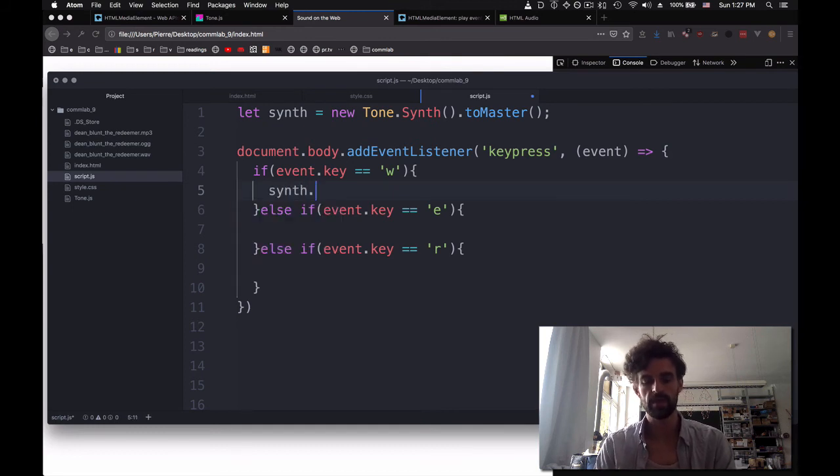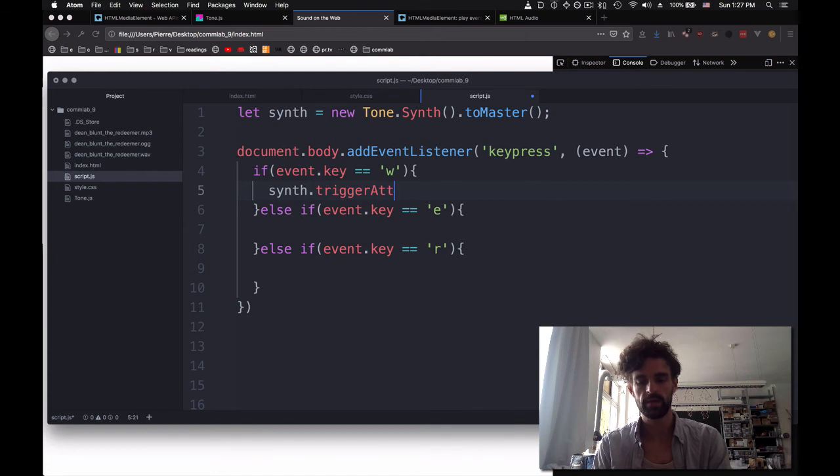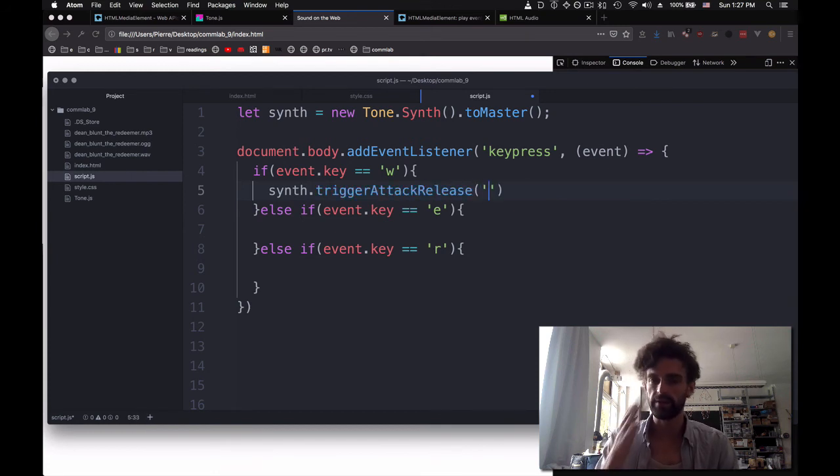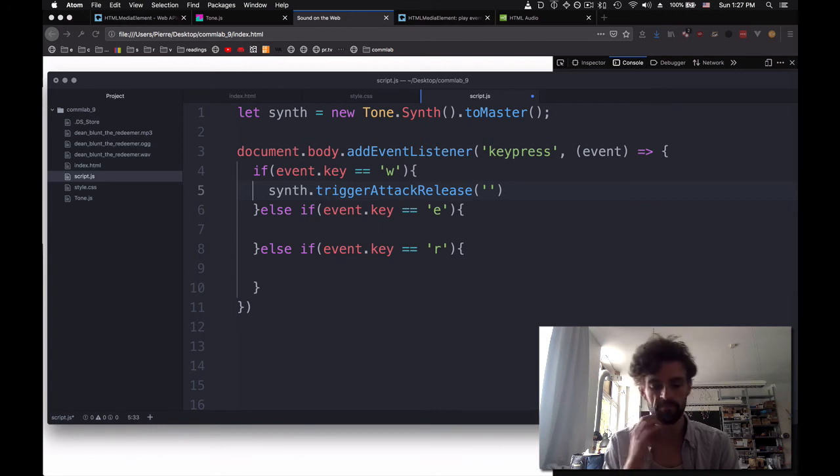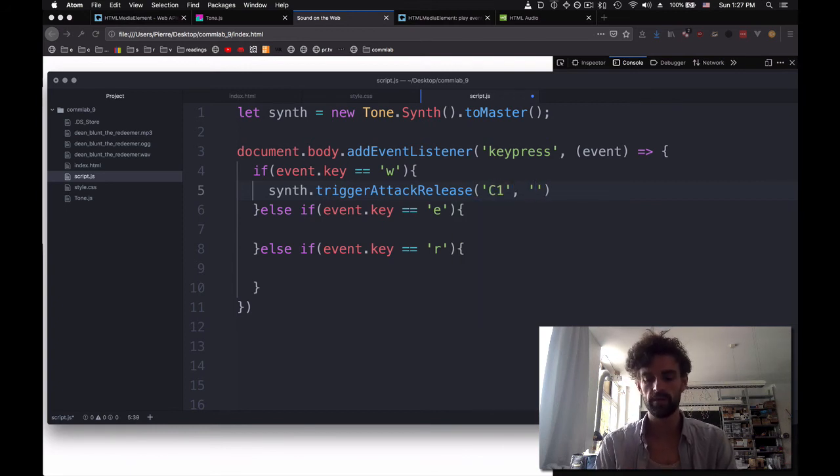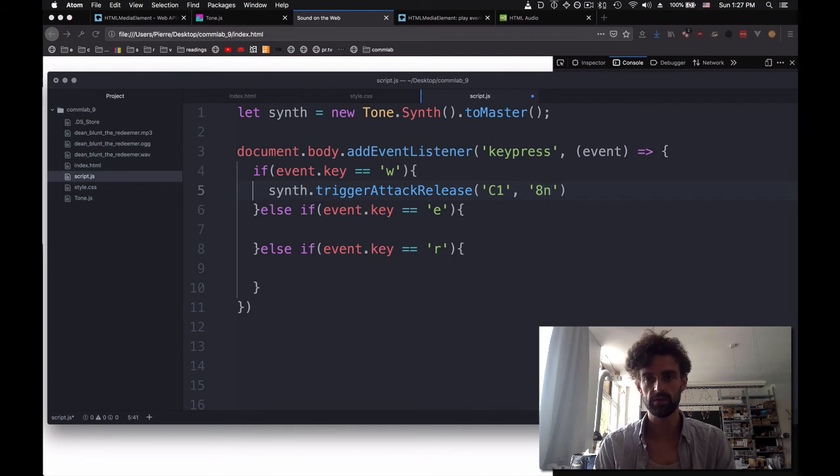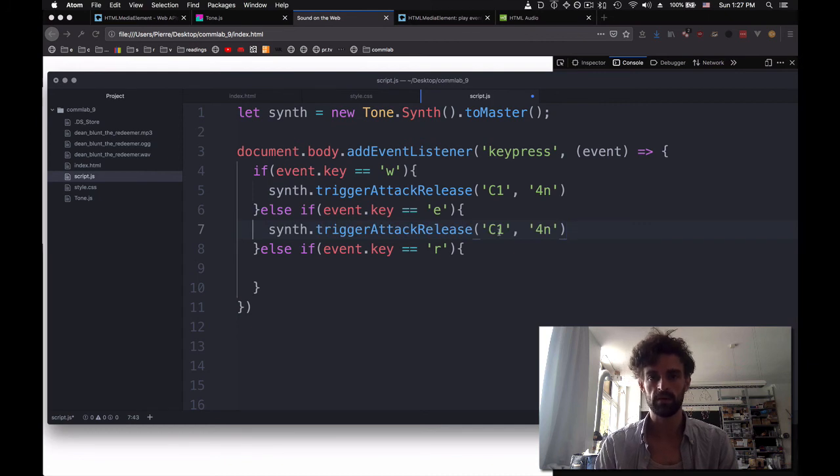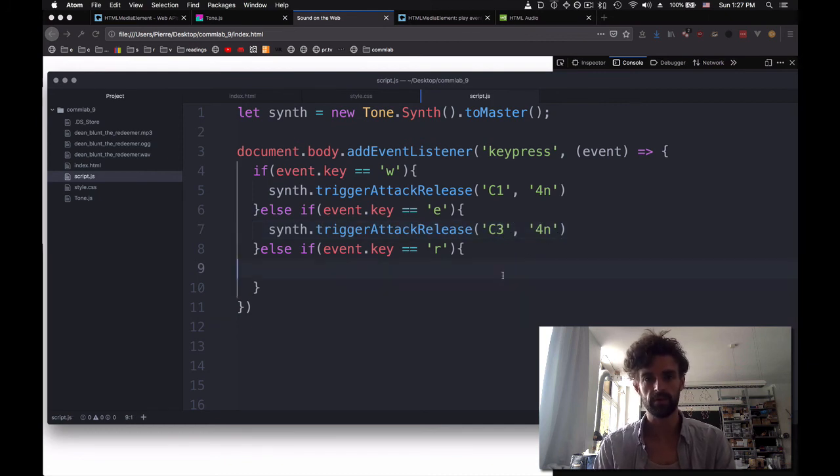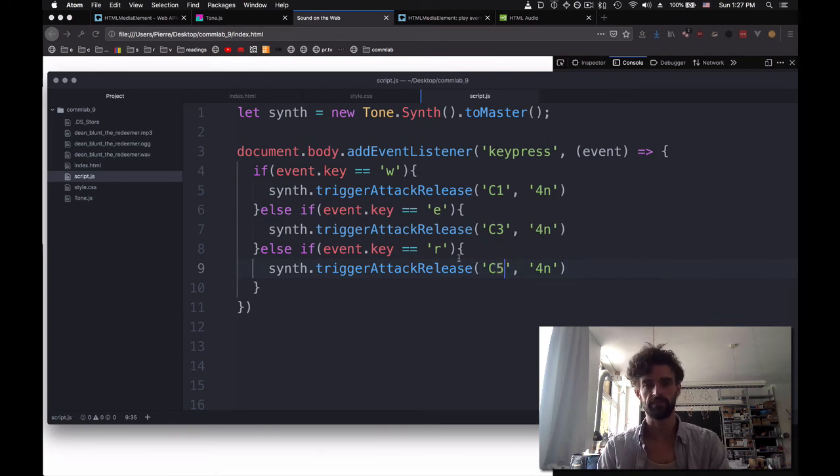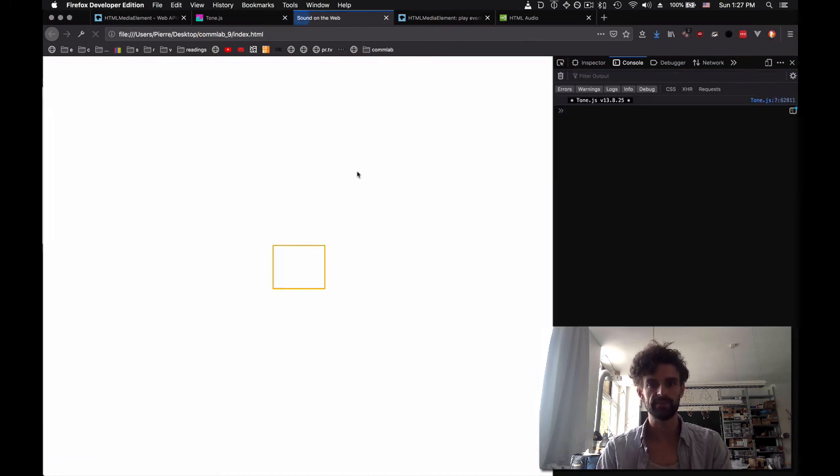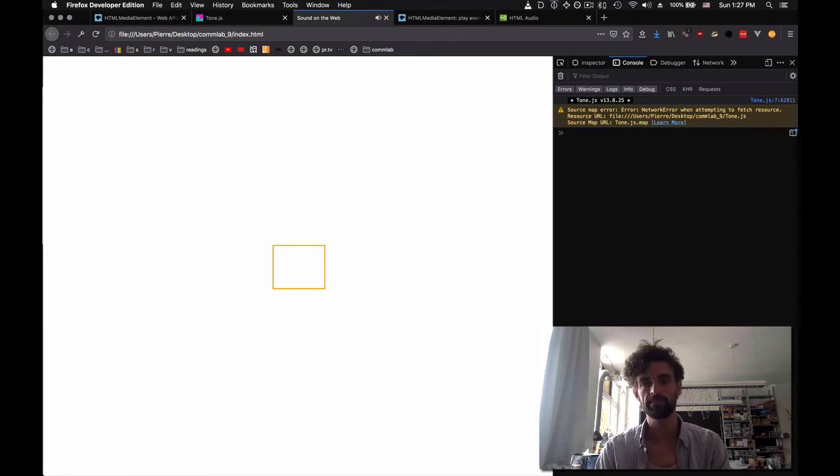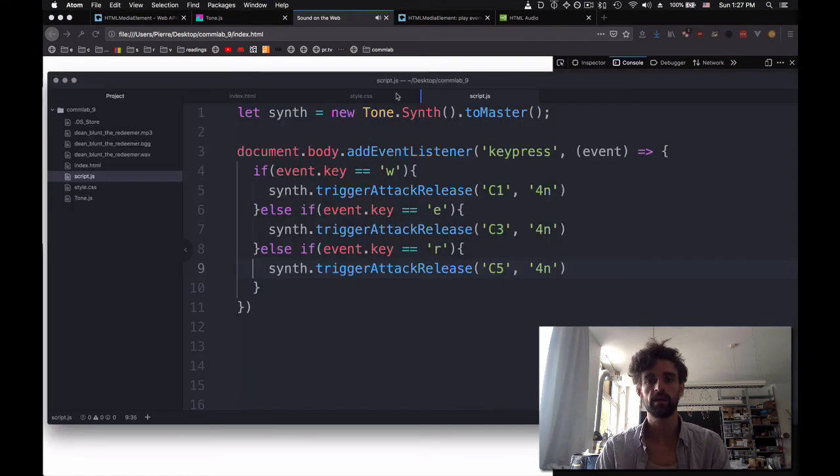I'm going to open this up again, refresh. And so now I press w, e, r. You can see they can be like lowercase w, lowercase e, lowercase r. And so if I say something like if event.key equals w, else if event.key equals e, and else if event.key equals r. And so now what I'm going to do is I'm going to play the synth. So I'm going to say, if you play the w, then triggerAttackRelease, and let's say I don't know anything about music. C1 for a quarter of a note. And then the second one is going to be C3 for a quarter of a note. And the last one is going to be C5.